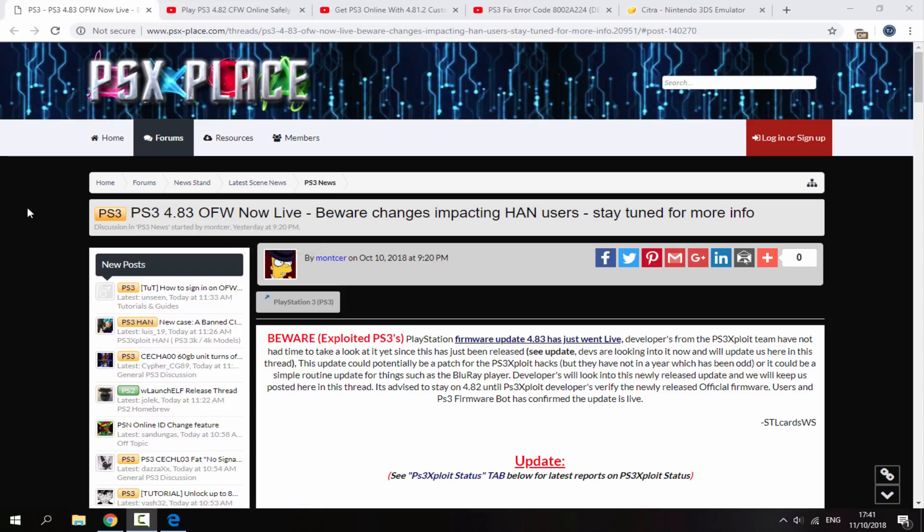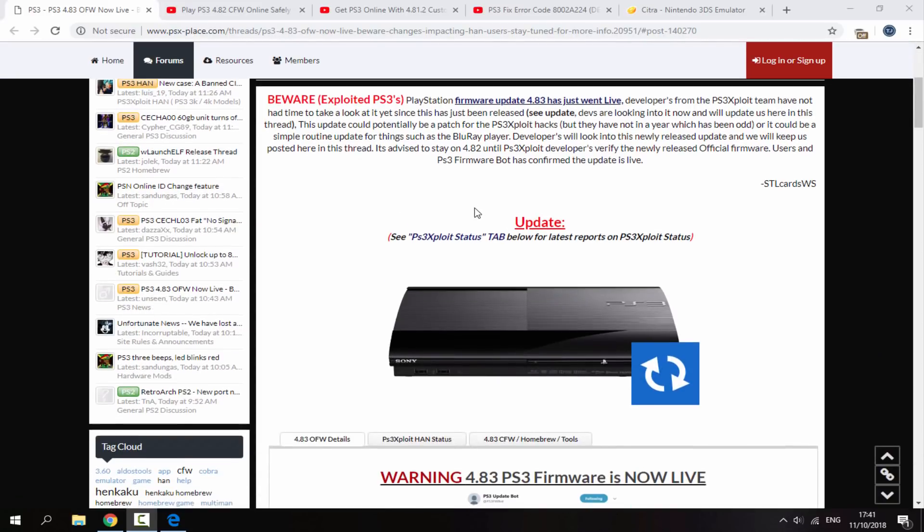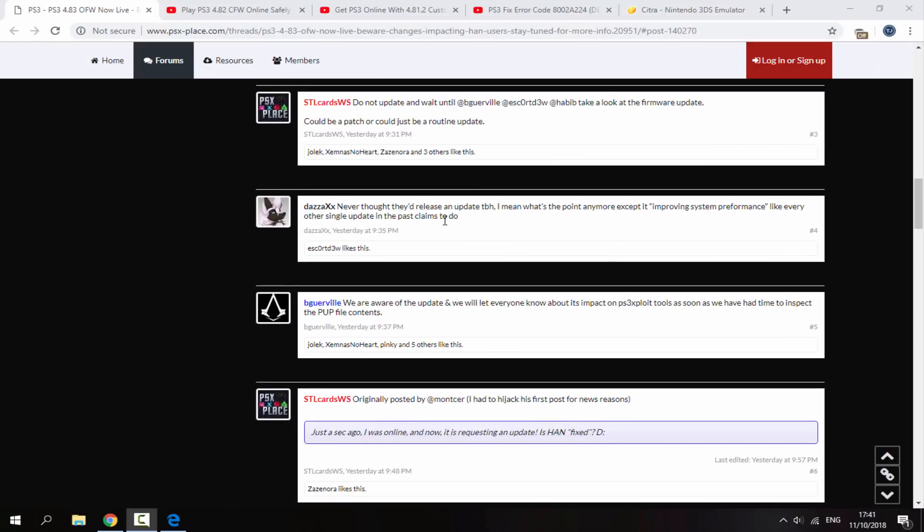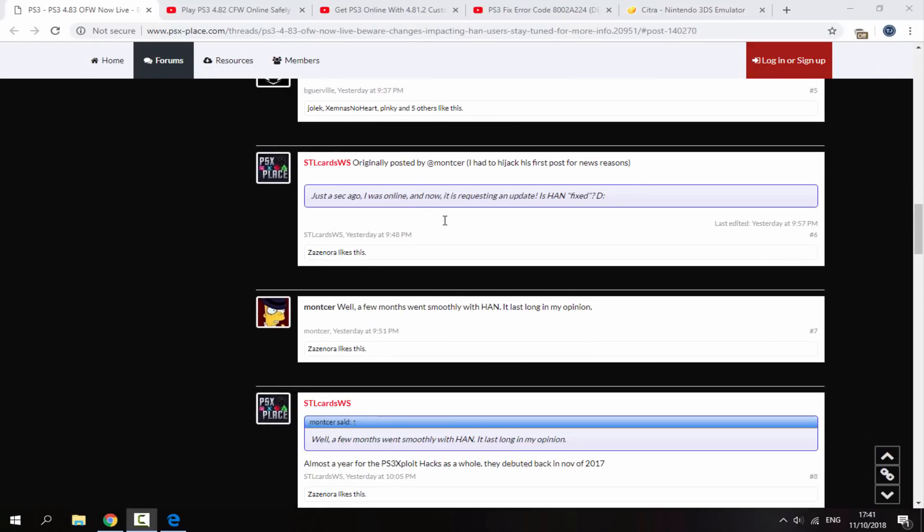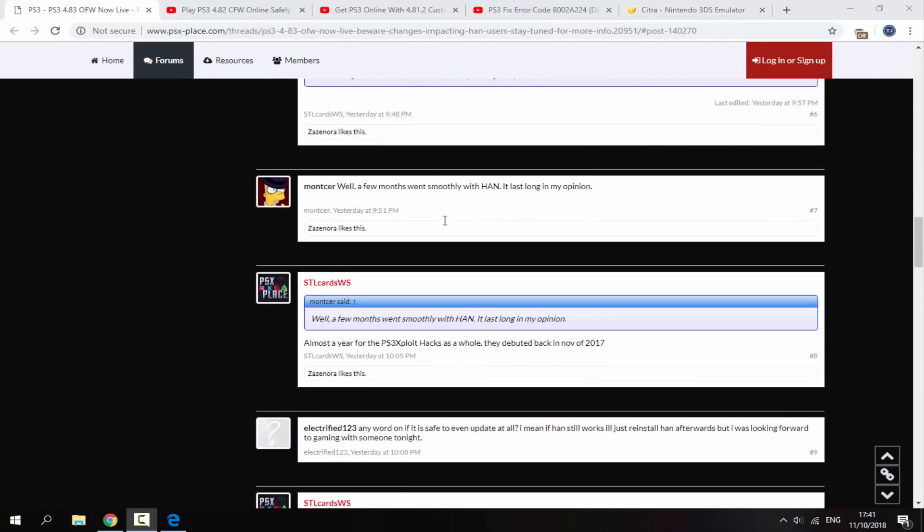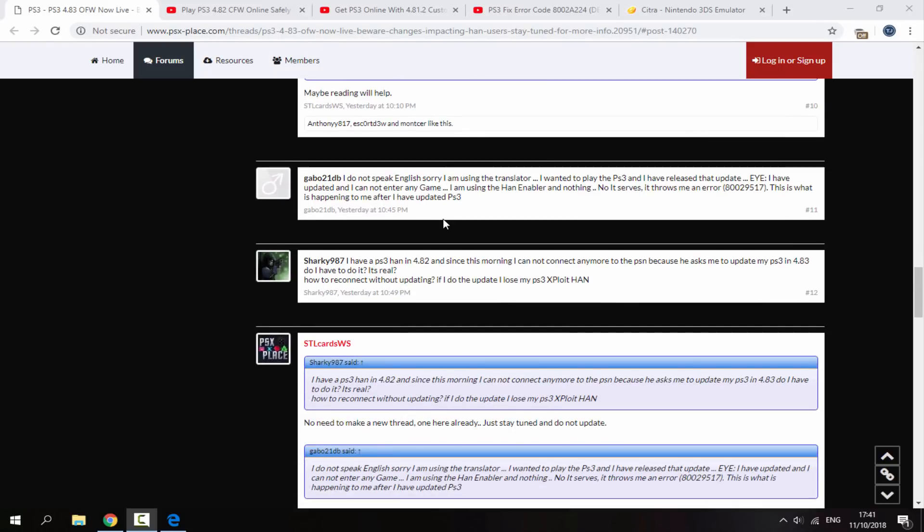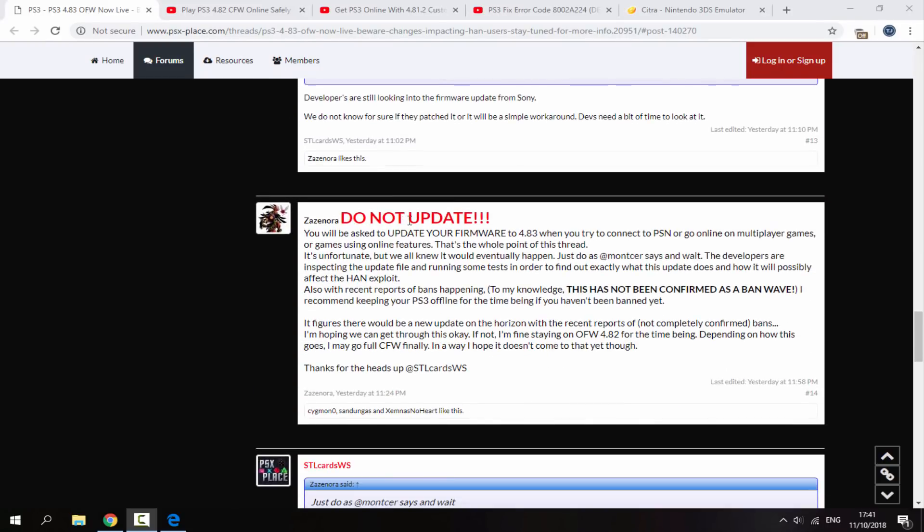Apparently this impacts CFW users. I've been reading the comments on this and apparently some people have actually updated and if they have any kind of exploit installed, it just doesn't let them play any multiplayer games. This guy here says do not update. If you try to connect to PSN or go online with multiplayer games using online features, it just won't work. So yeah, kind of interesting.